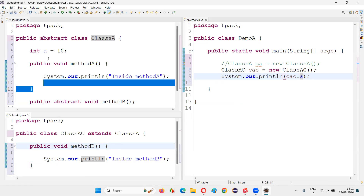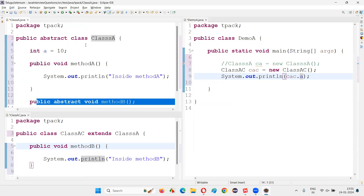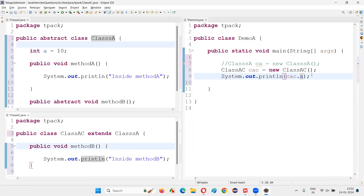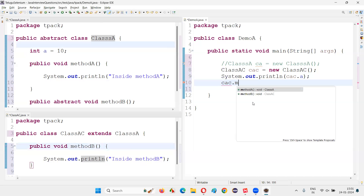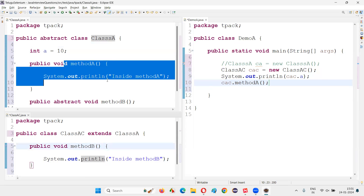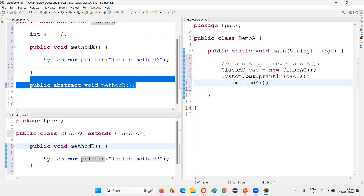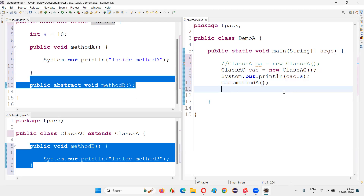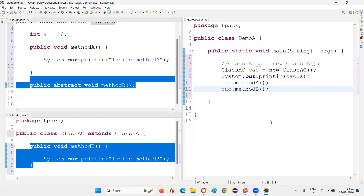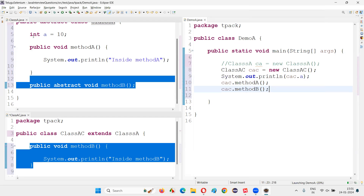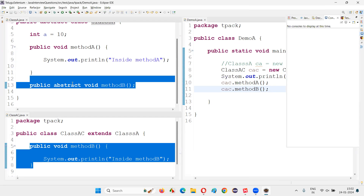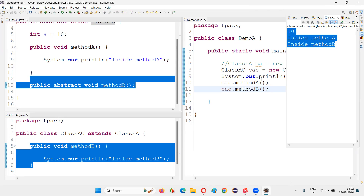The child class inherits all the properties of the abstract class, and since it has implemented the undefined abstract methods it is a normal class. So we can access all members: cac.methodA, cac.methodB. I can run the code and get the output — the value of a, which is 10, will be printed, along with 'inside method A' and 'inside method B'.